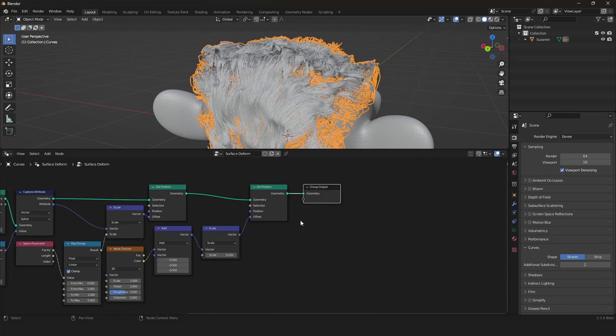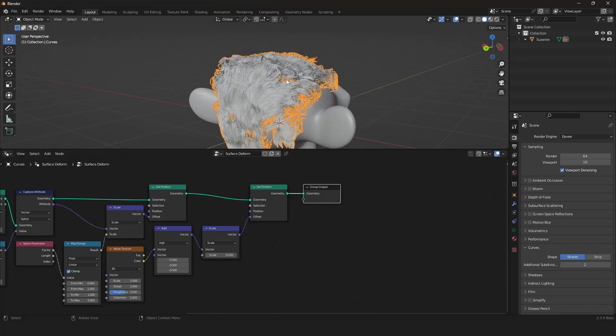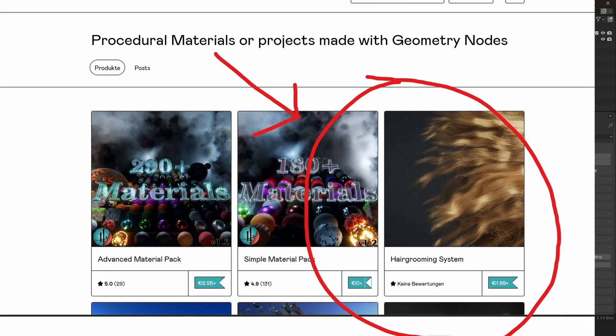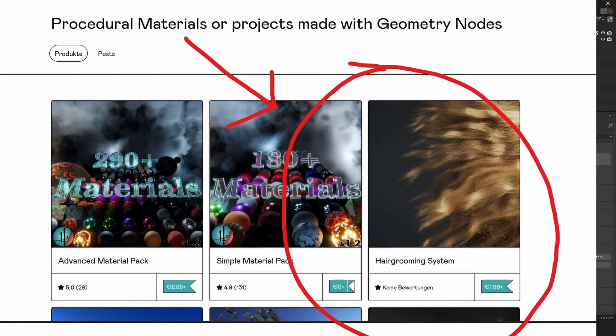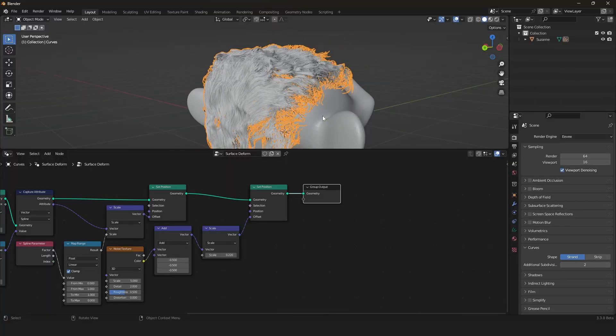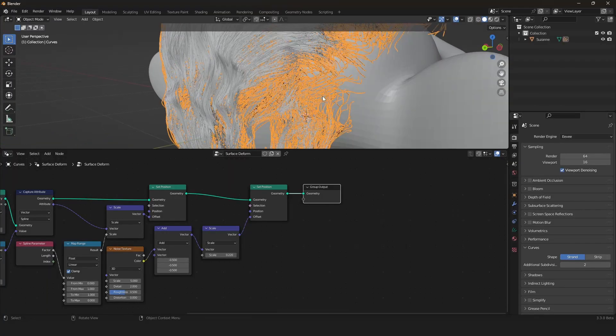This is just the base structure but I wanted to show a very simple way of creating hair grooming. I have also created a more advanced version of this. It is on my Gumroad. You can download this if you want to. It's more advanced and looks way more realistic.